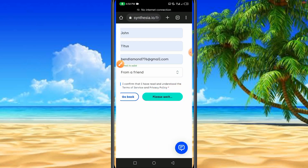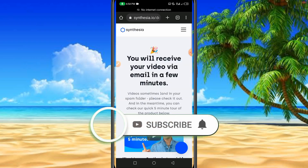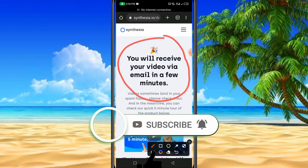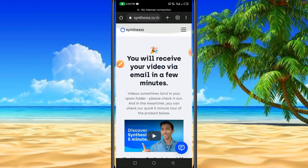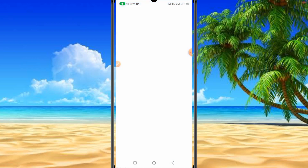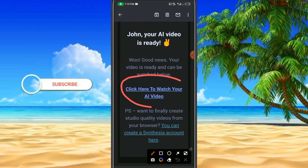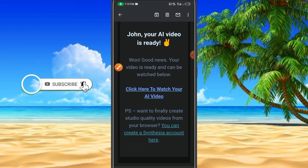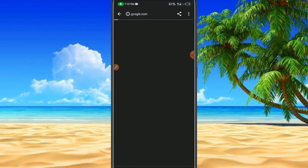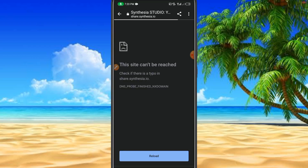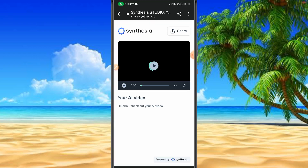Then click 'Create Free Video.' You will see a message saying you will receive your video via email in a few minutes. They will send the video we just created directly to our email. Let's go back to Gmail — it says 'John, your AI video is ready.' Click 'Click here to watch your AI video' and it will open in another web tab.